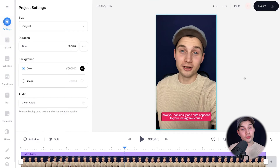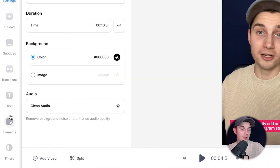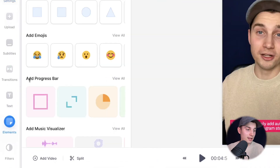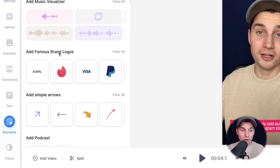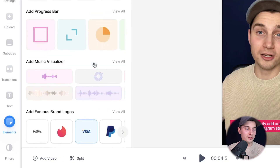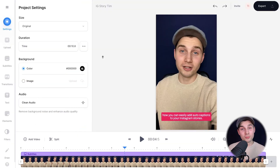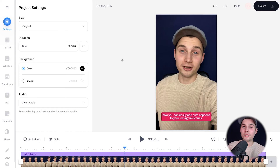And as a bonus, if you take a closer look on the left, you can see elements and you can add some progression bars, emojis, logos, audio visualizers, whatever you like. For now, I'm satisfied and I want to export my video.